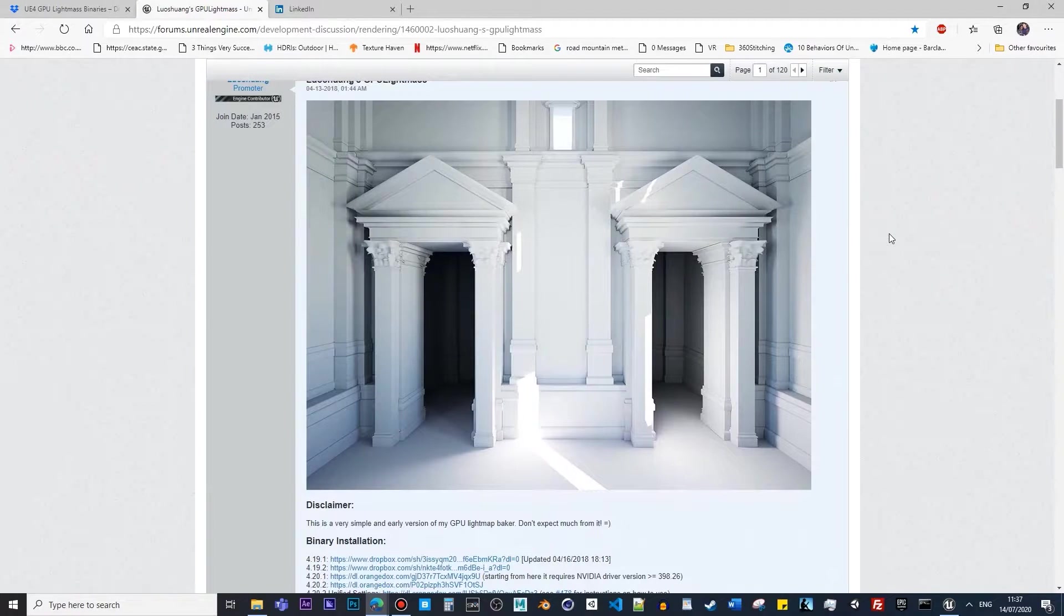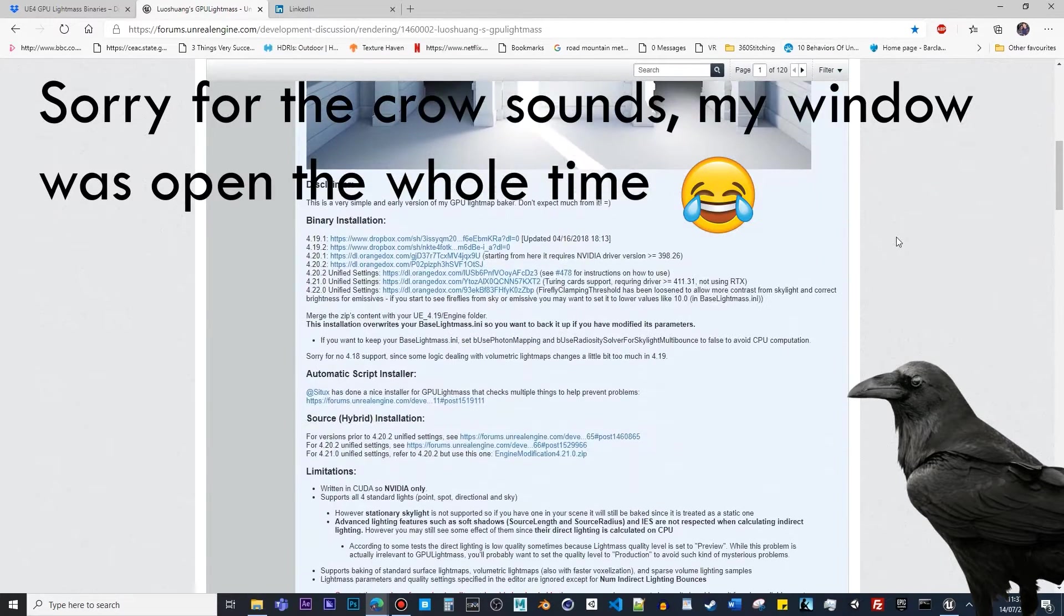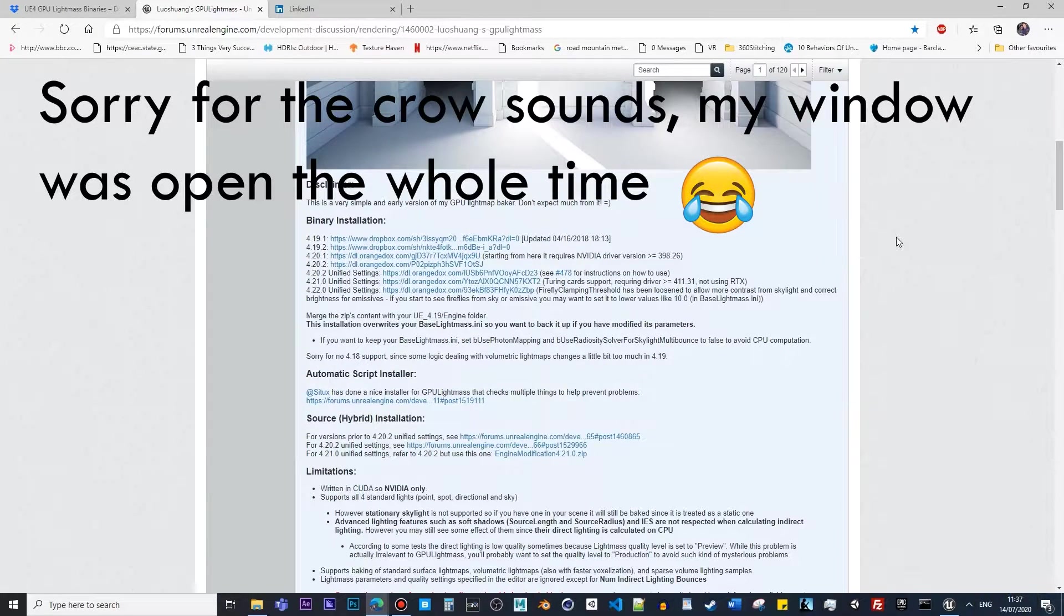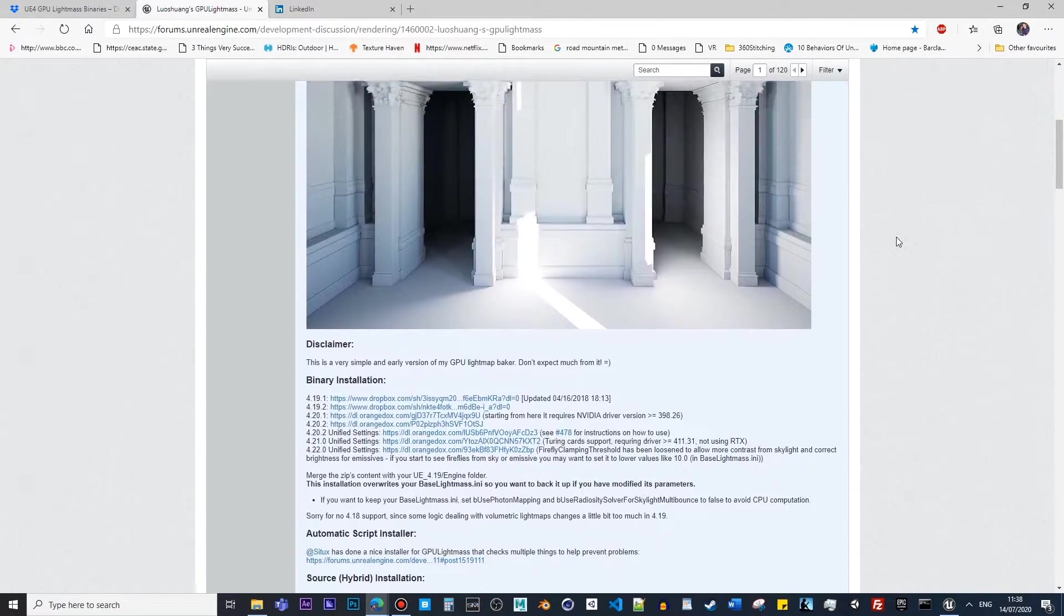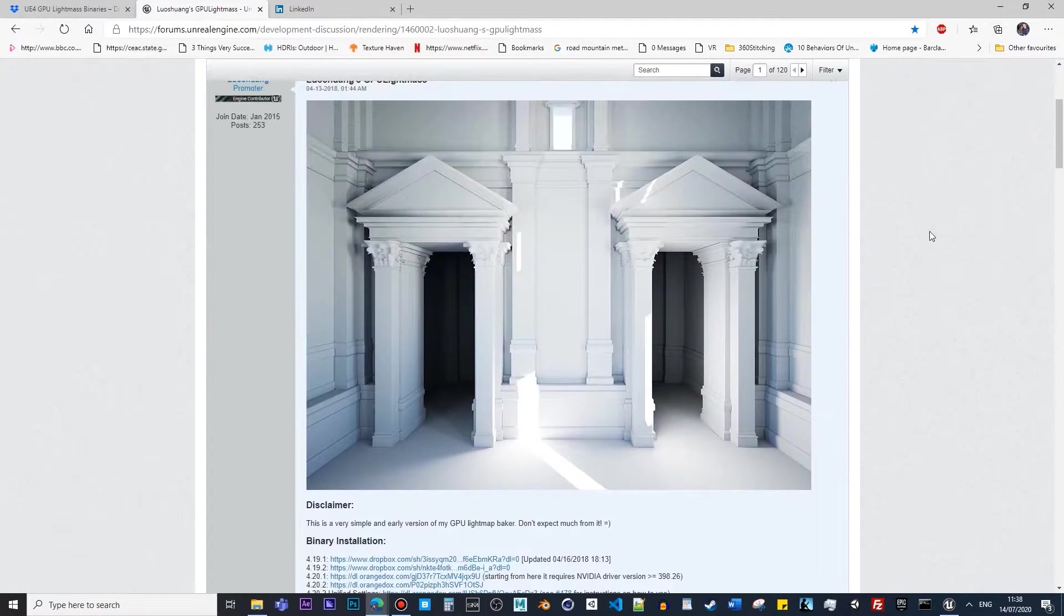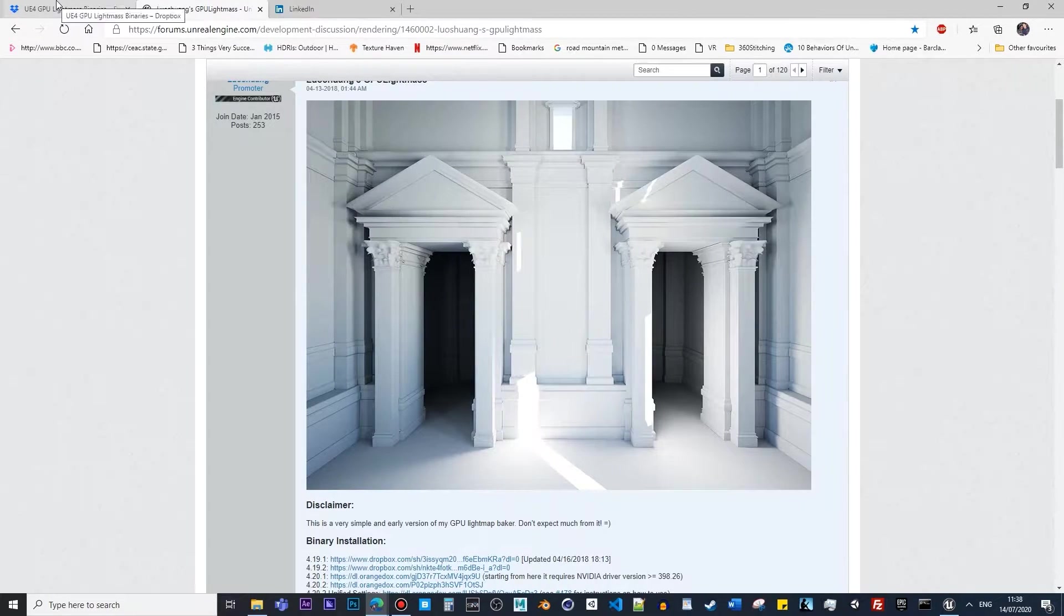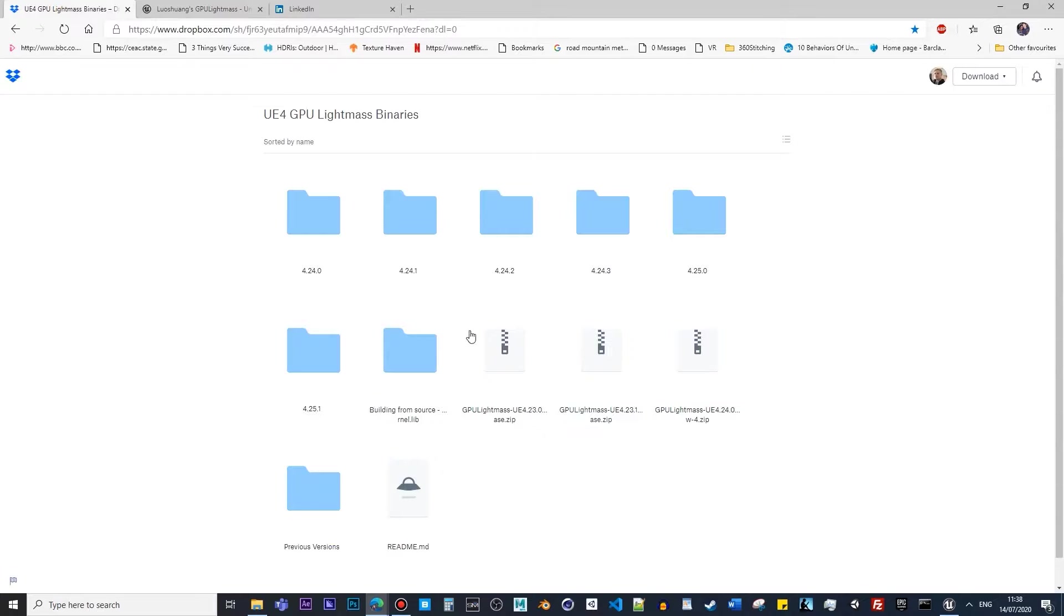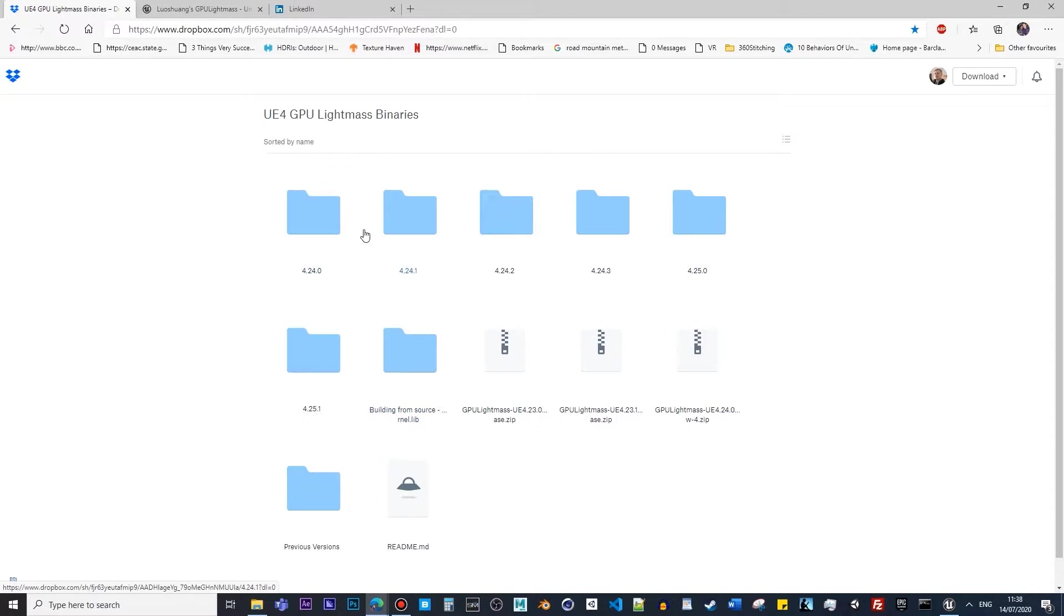People will find it a bit complicated if they start doing things on their own, so I'll save you time and definitely show you what you have to do in order to actually enable this functionality within Unreal. Also included on the link below the video is the entire binary for the engine which we're going to use in order for GPU Lightmass to be activated.